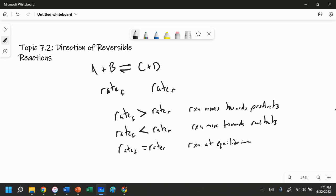So that is topic 7.2. There's not a whole lot to it. Good luck as you study, and ask me any questions if you have any. Bye-bye.